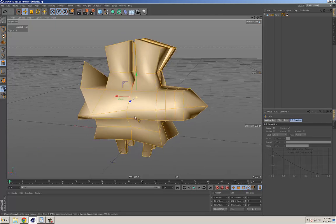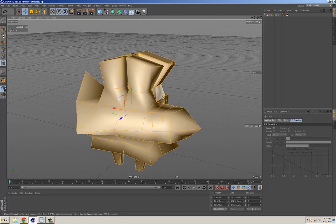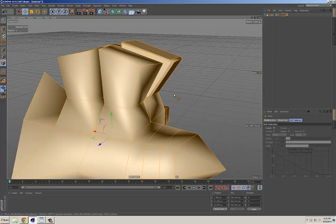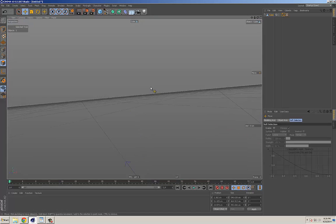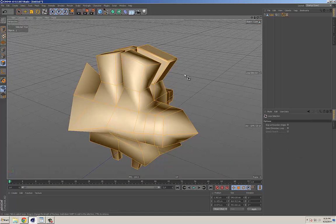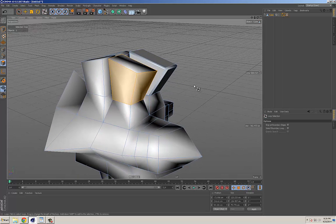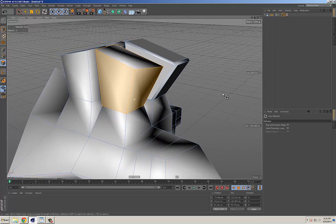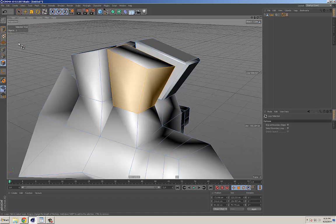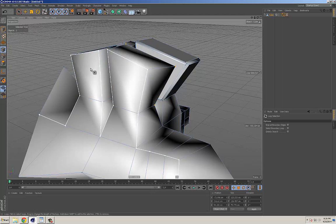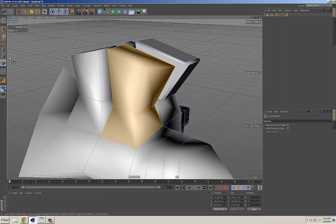Here's a useful trick: if you have polygons selected and want to affect the points on those parts, hold down Shift and click the points mode — it highlights the corresponding points. You can do the same with edges. Holding Shift and clicking through the different modes keeps the same elements selected.